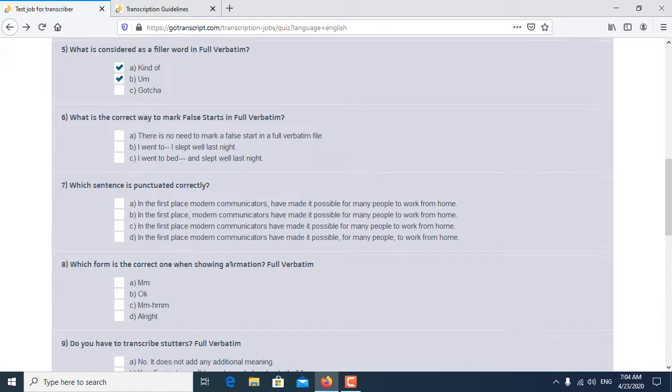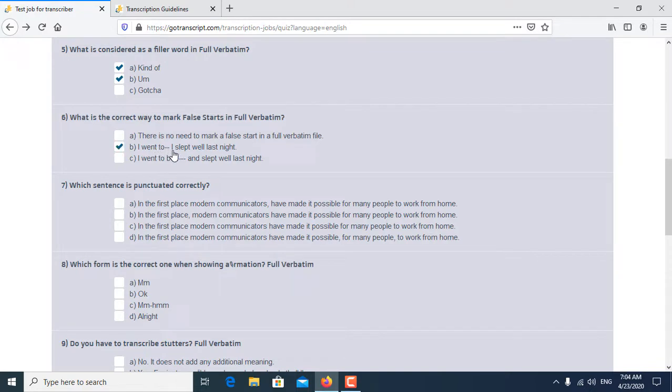So the answer is B: I went to—I slept well last night, is the correct answer for the sixth question.